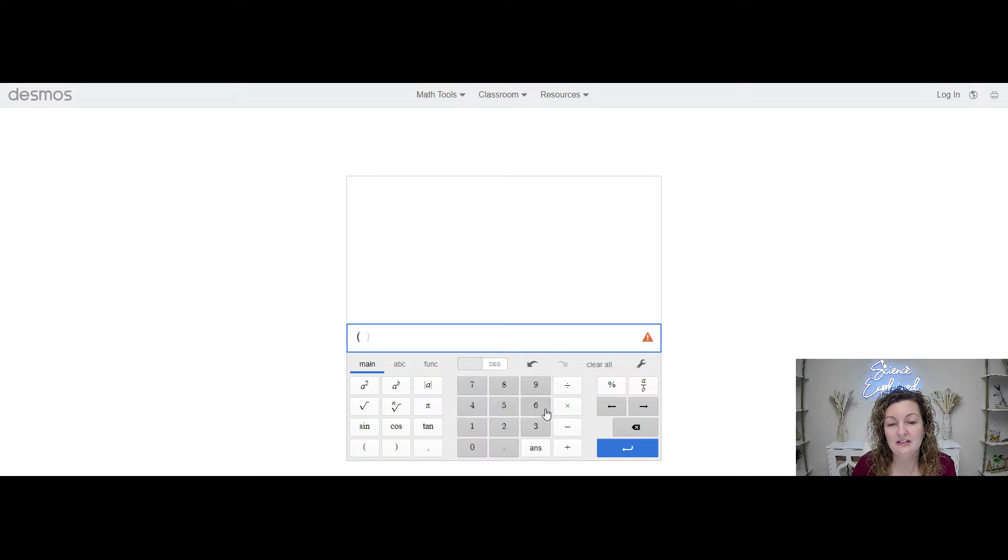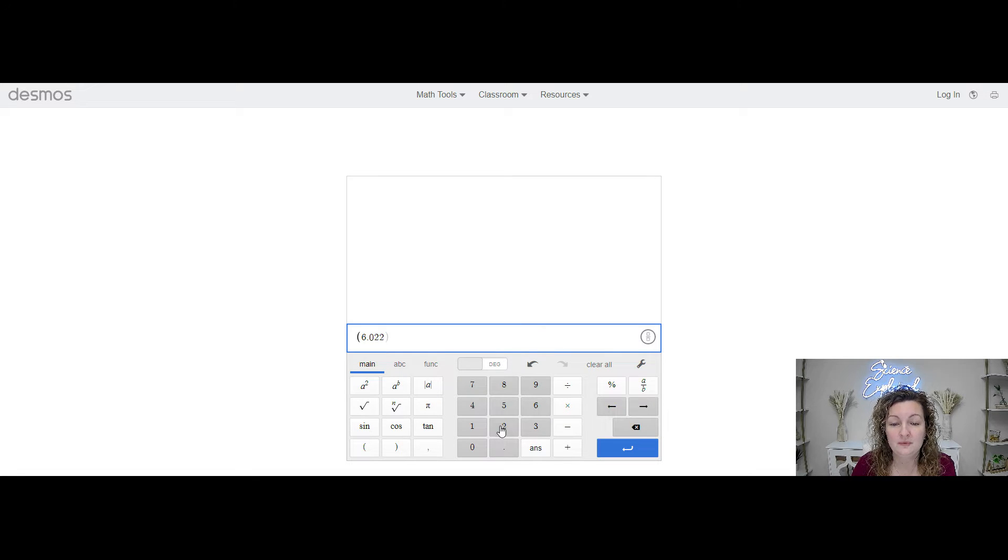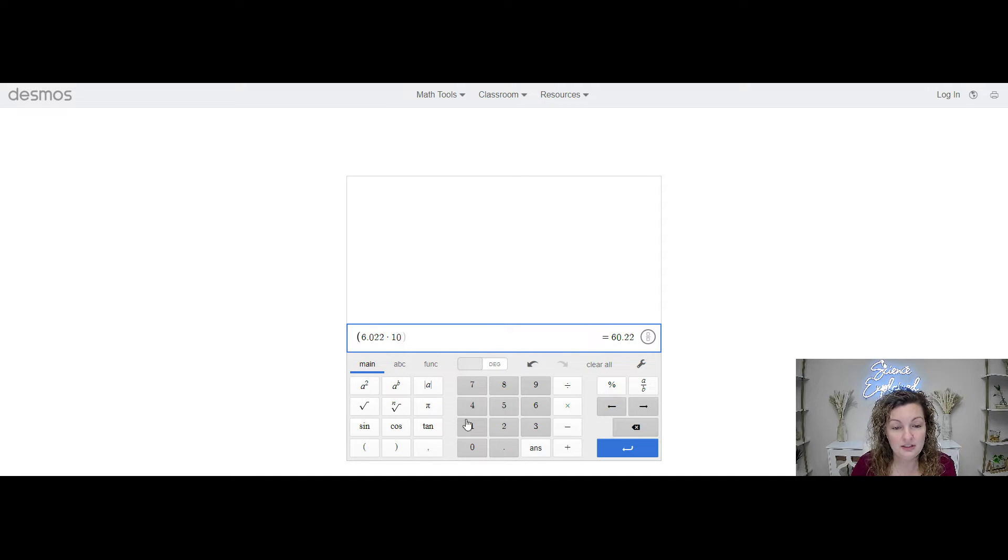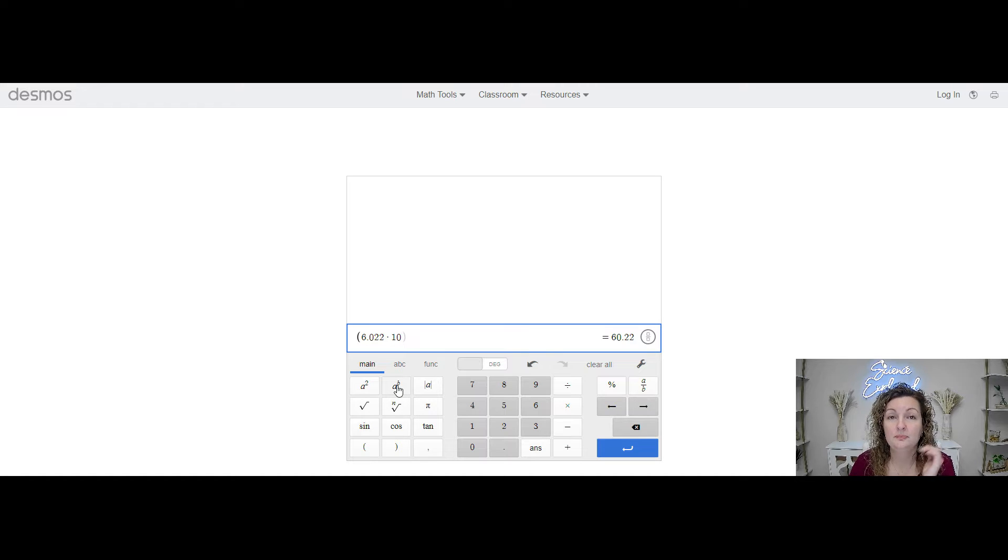So parentheses, then you're 6.022 times 10. Now the exponent's the tricky part. You need to look for the button that says A to the B power.